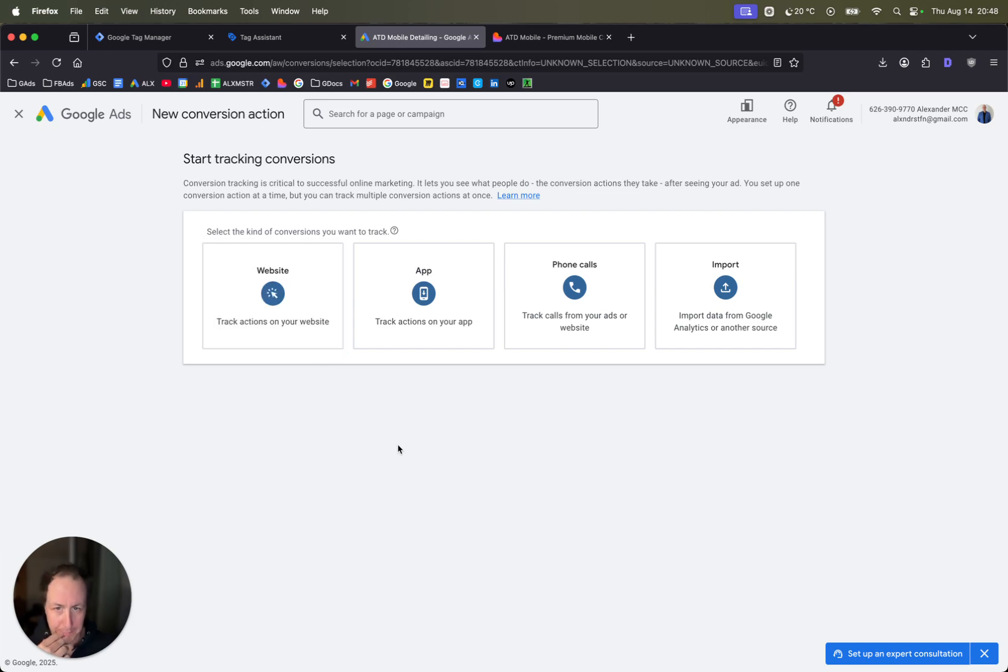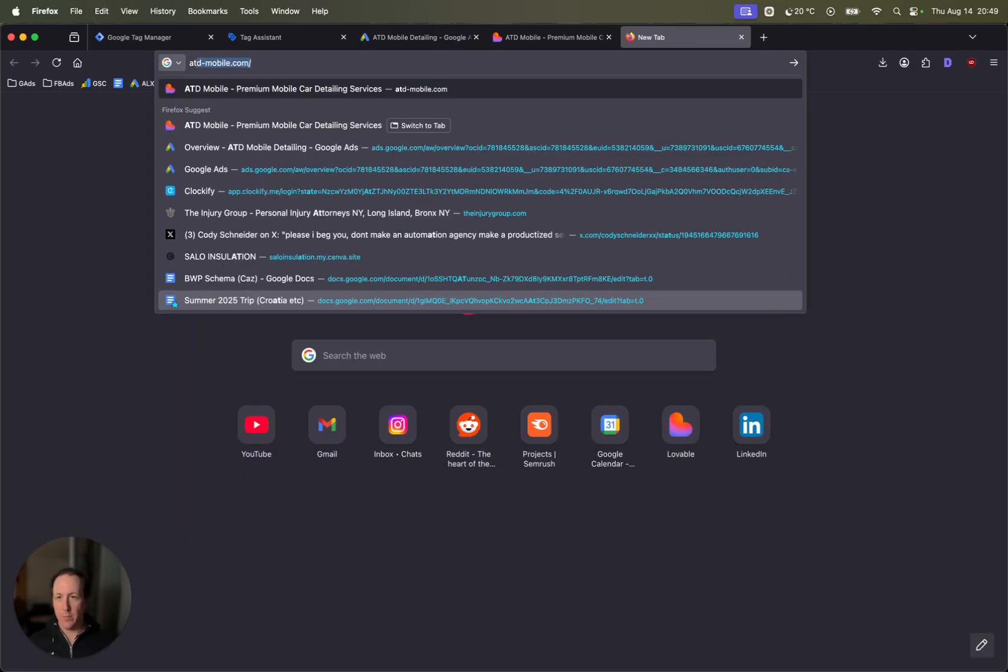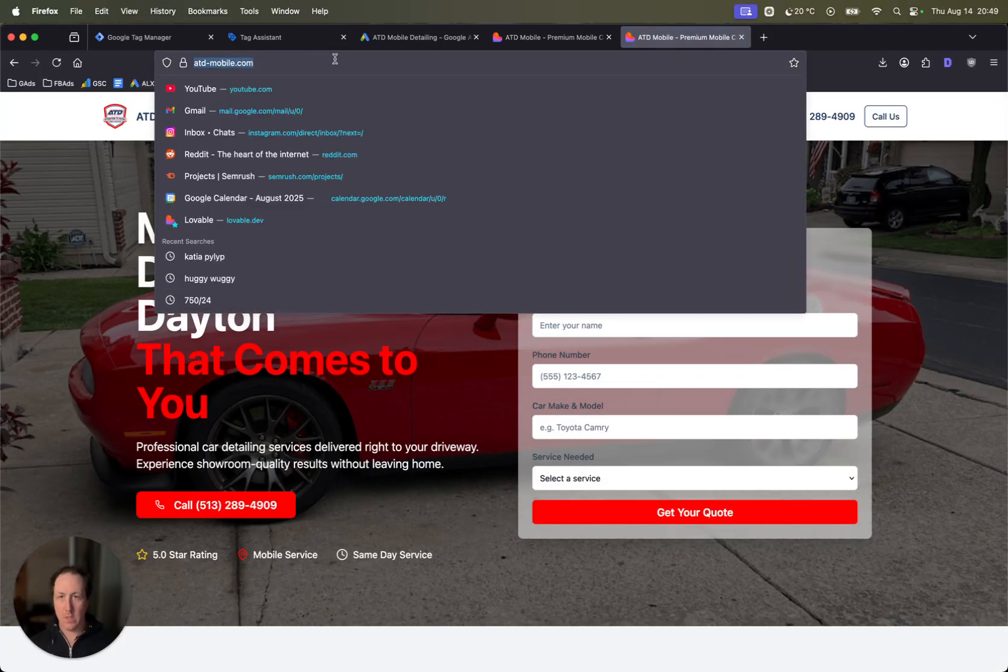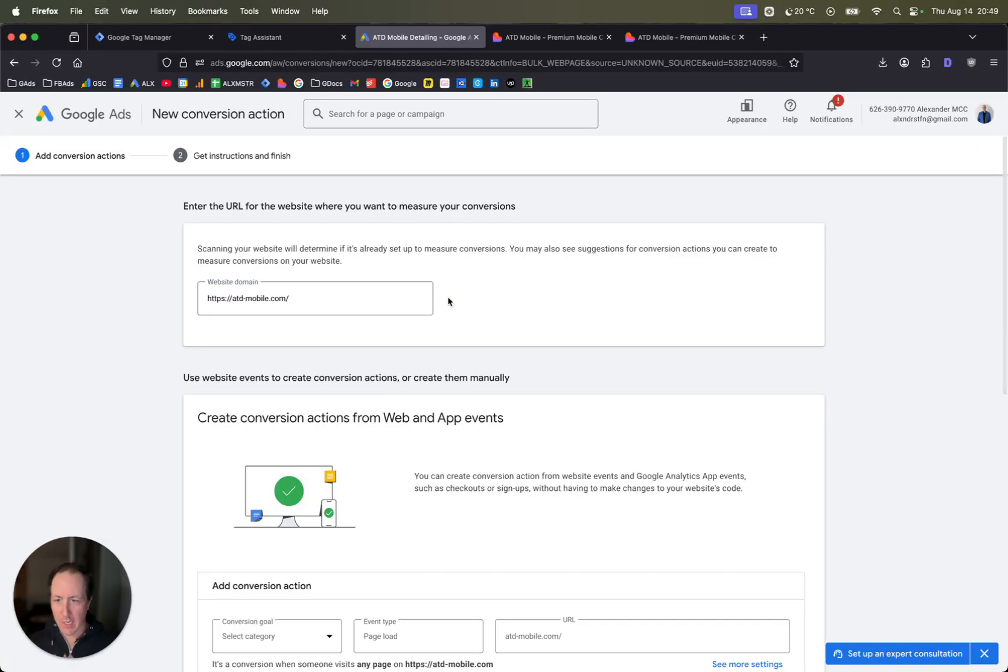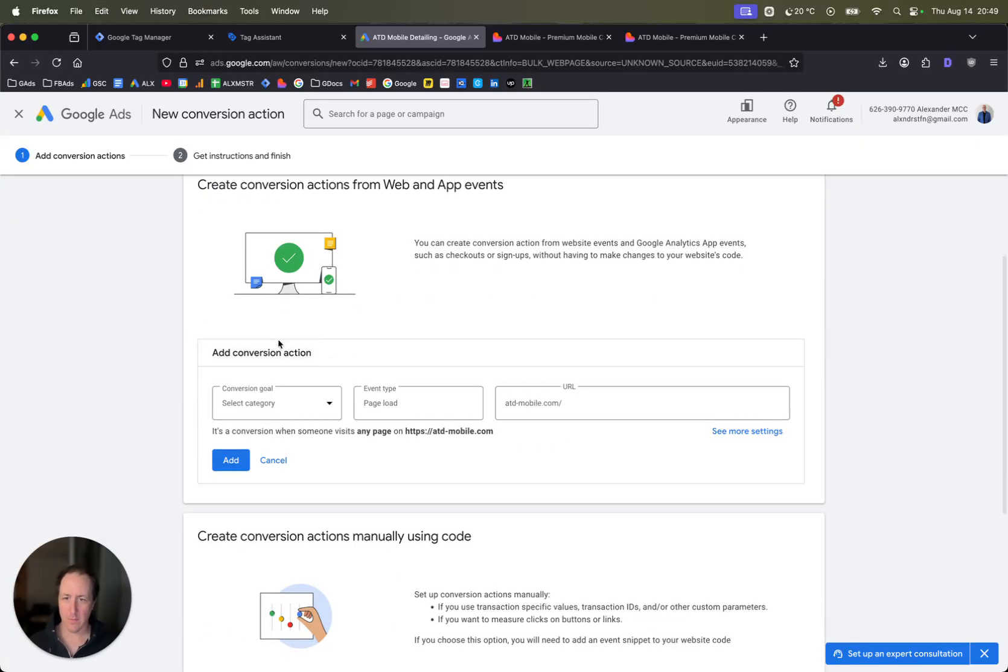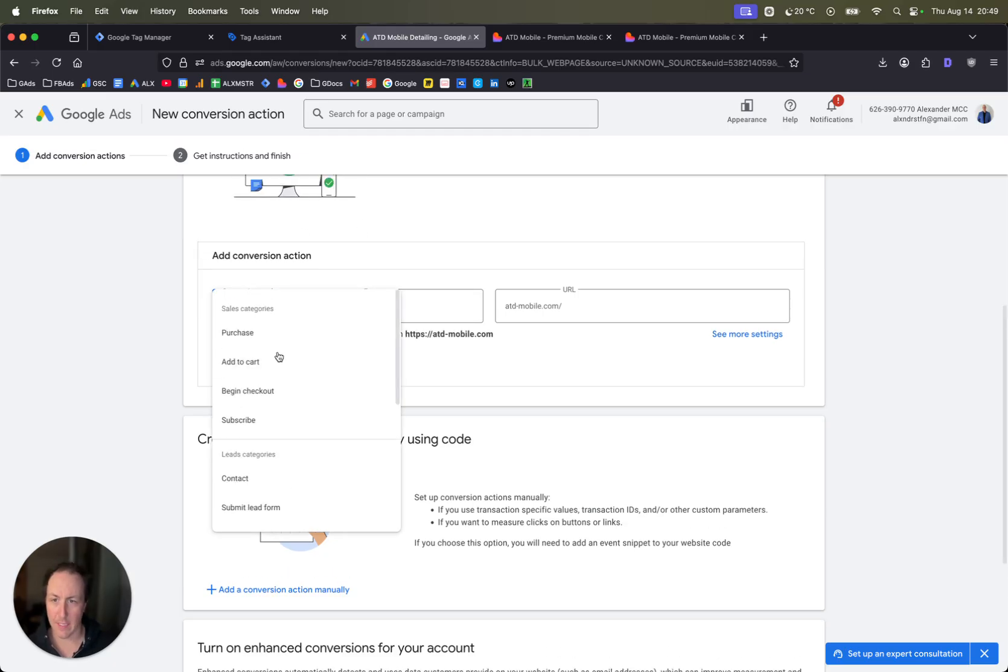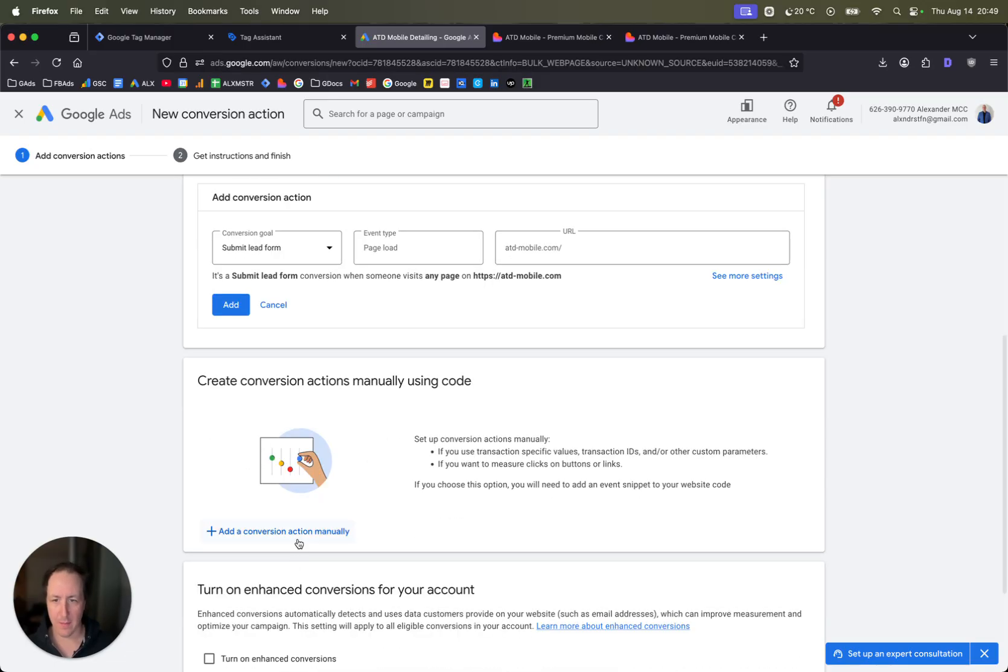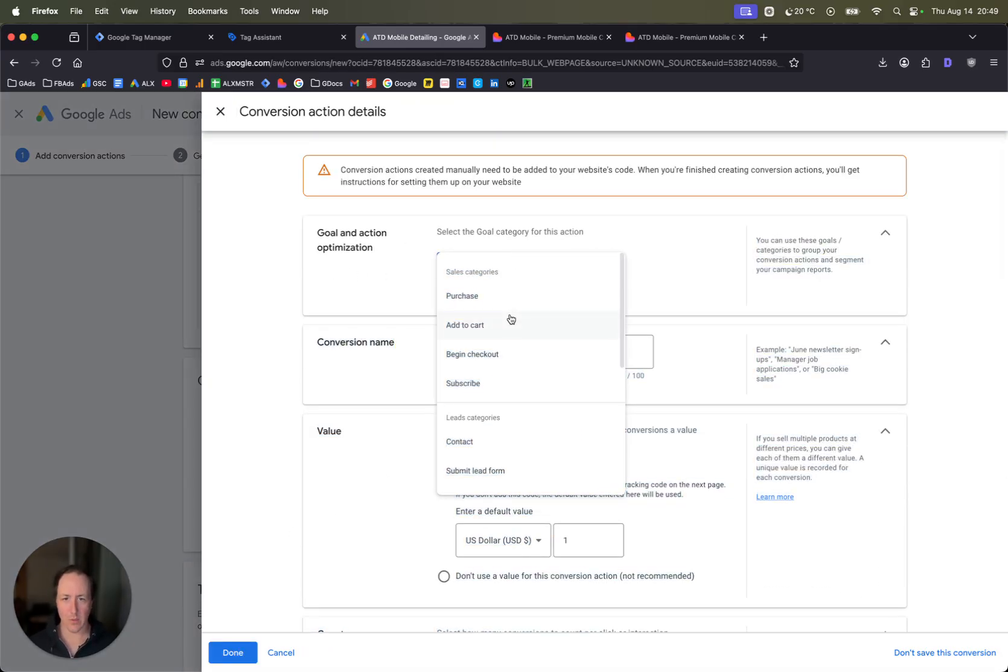We are tracking a conversion website. You're going to want to add your domain here. Let's just add this in. It's just checking to make sure you have everything set up properly. Now you can set it up this way, you do the submit lead form page load, thank you page, whatever. I like to add it manually.